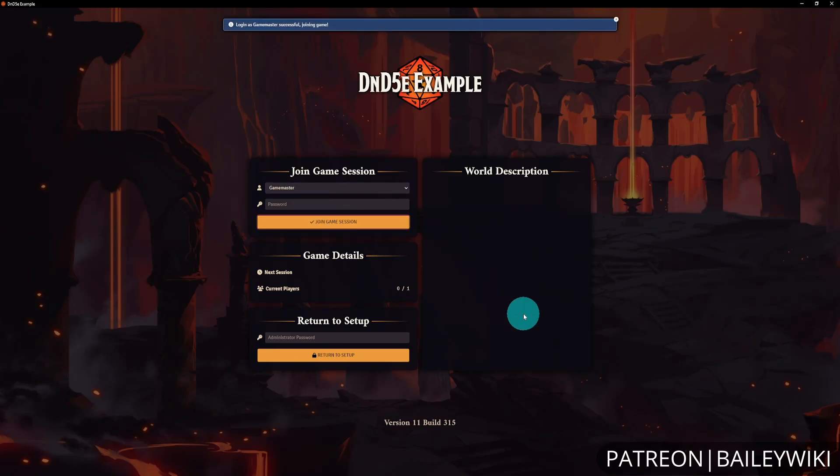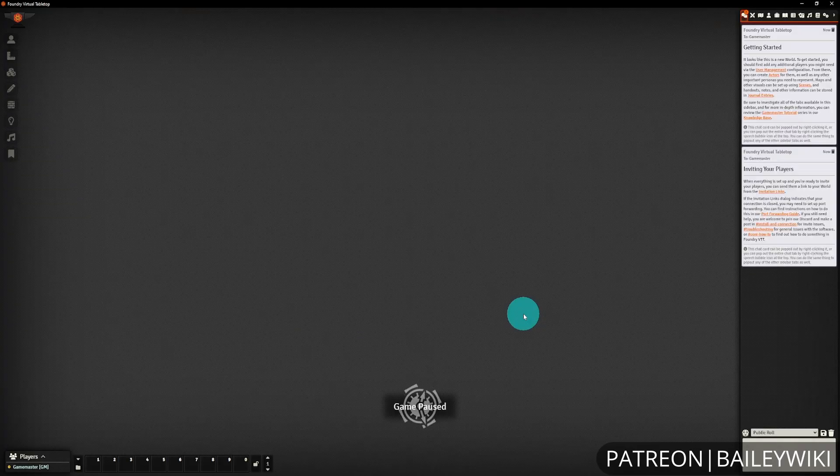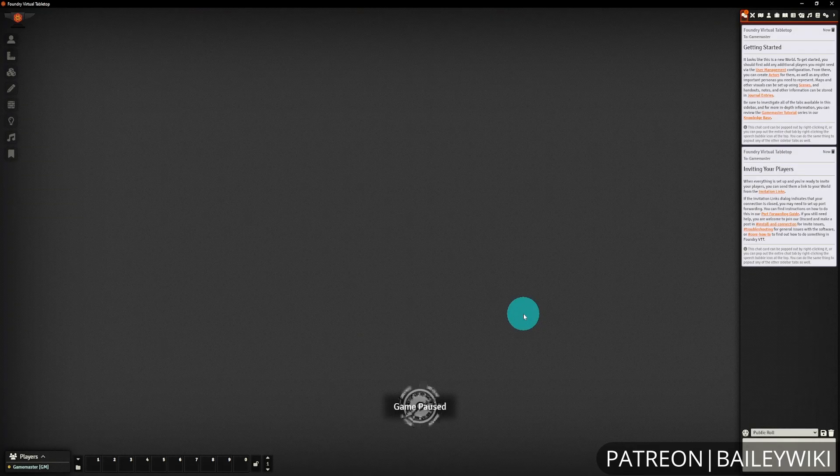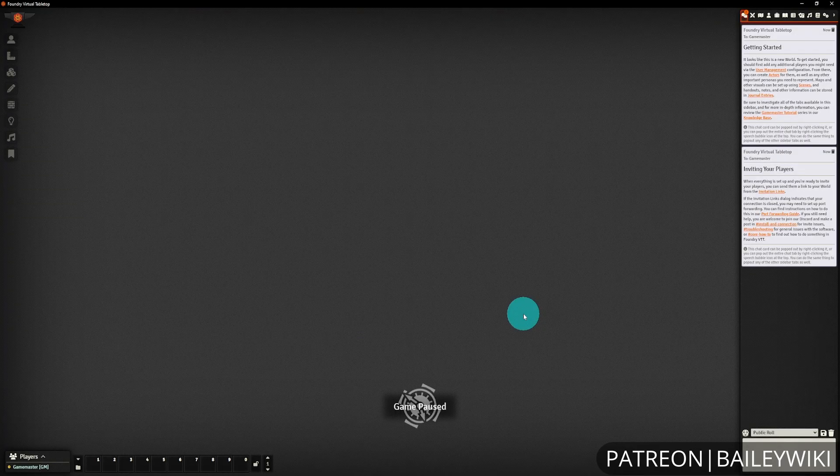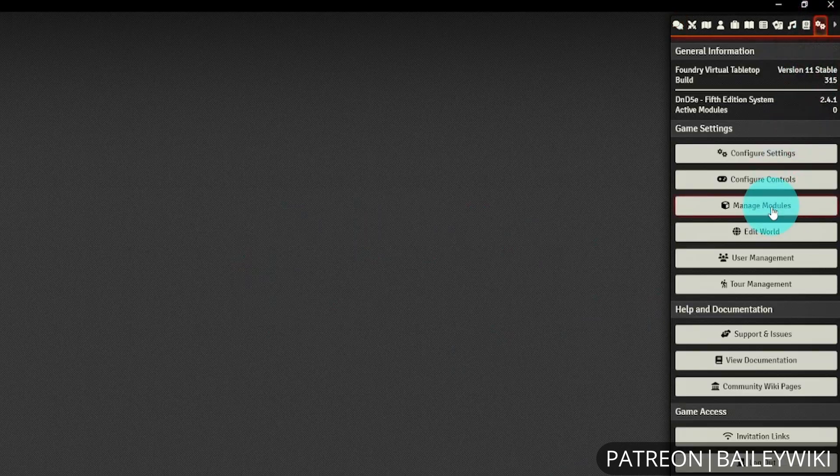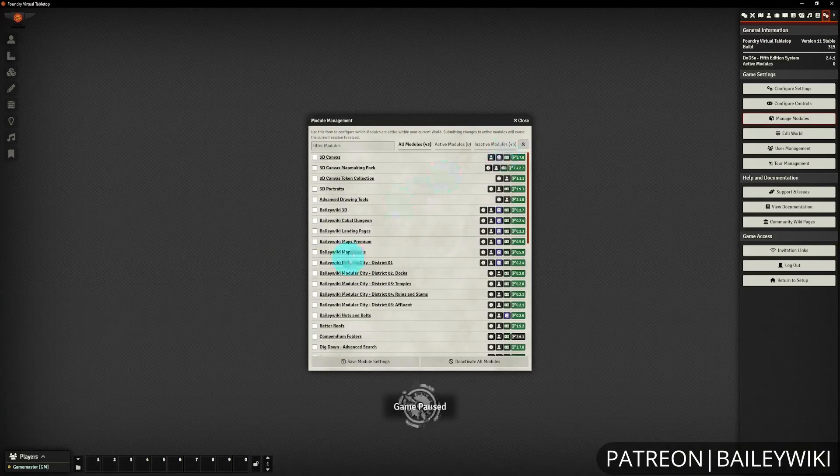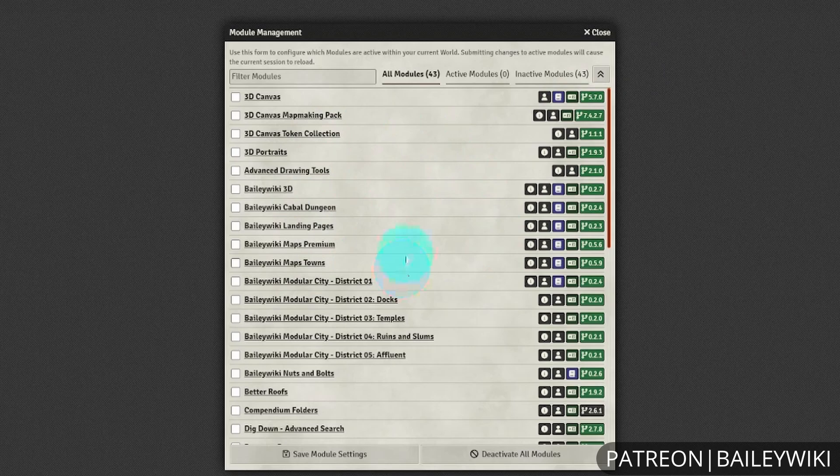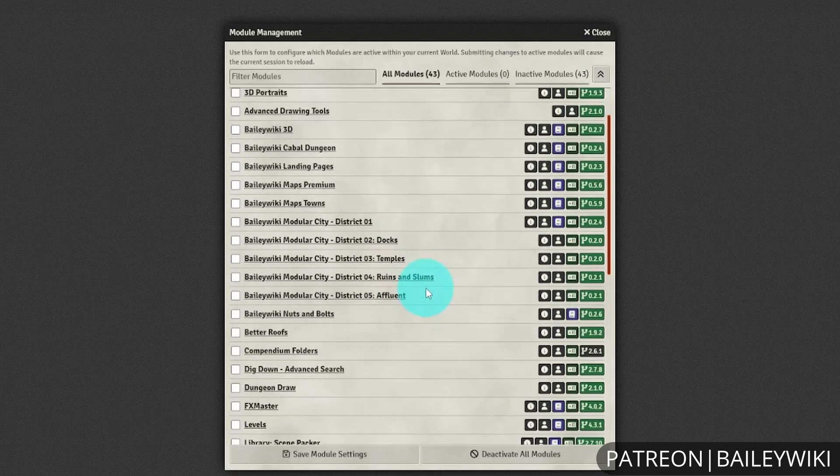The very first thing you'll do is go into Manage Modules, where you'll enable the different pieces that you need.